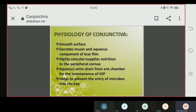Now the physiology of the conjunctiva — meaning its function. The conjunctiva provides a smooth surface, secretes the mucin and aqueous component of the tear film. It is highly vascular and supplies nutrition to the peripheral cornea. Aqueous veins drain from the anterior chamber through the conjunctiva, helping to maintain intraocular pressure (IOP).